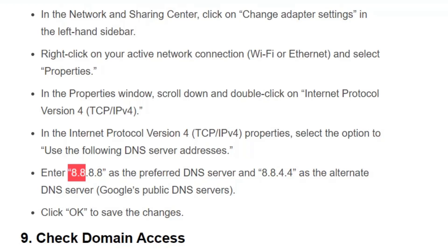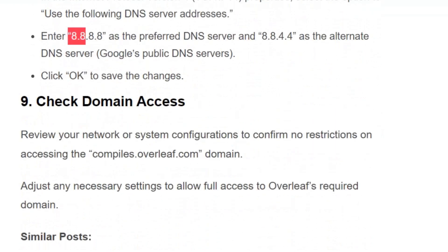Solution number 9: Check domain access. Review your network or system configuration to confirm there are no restrictions on accessing the compiles.overleaf.com domain. Adjust any necessary settings to allow full access to Overleaf's required domain.